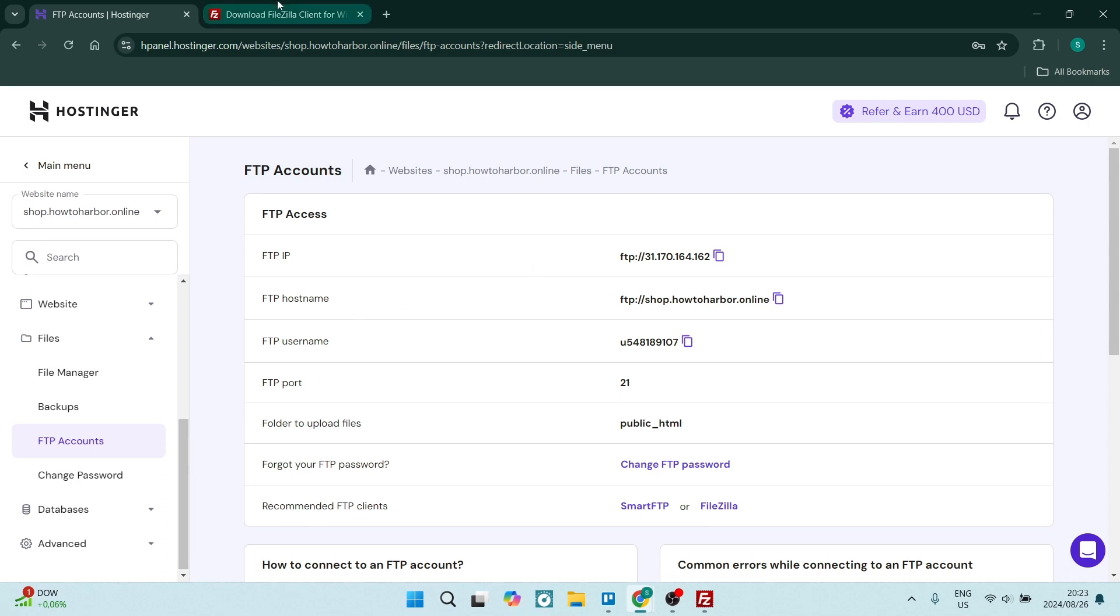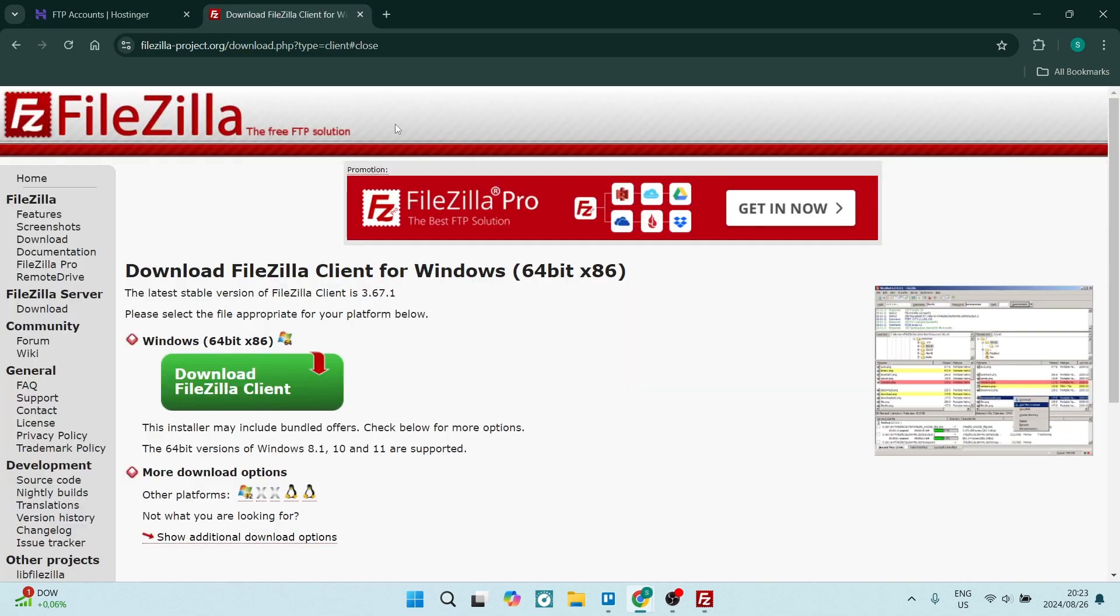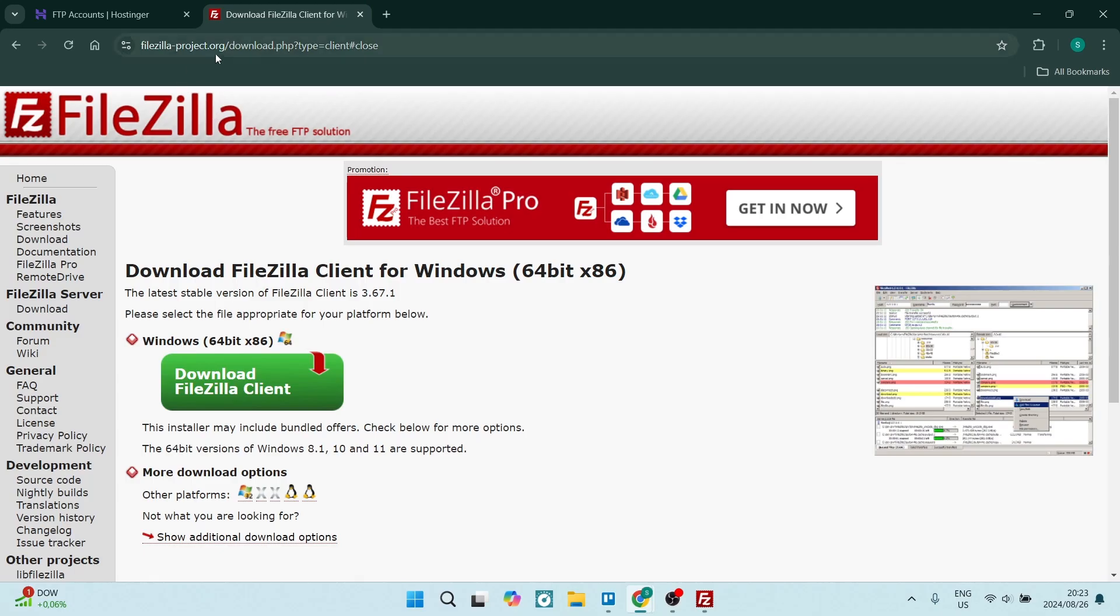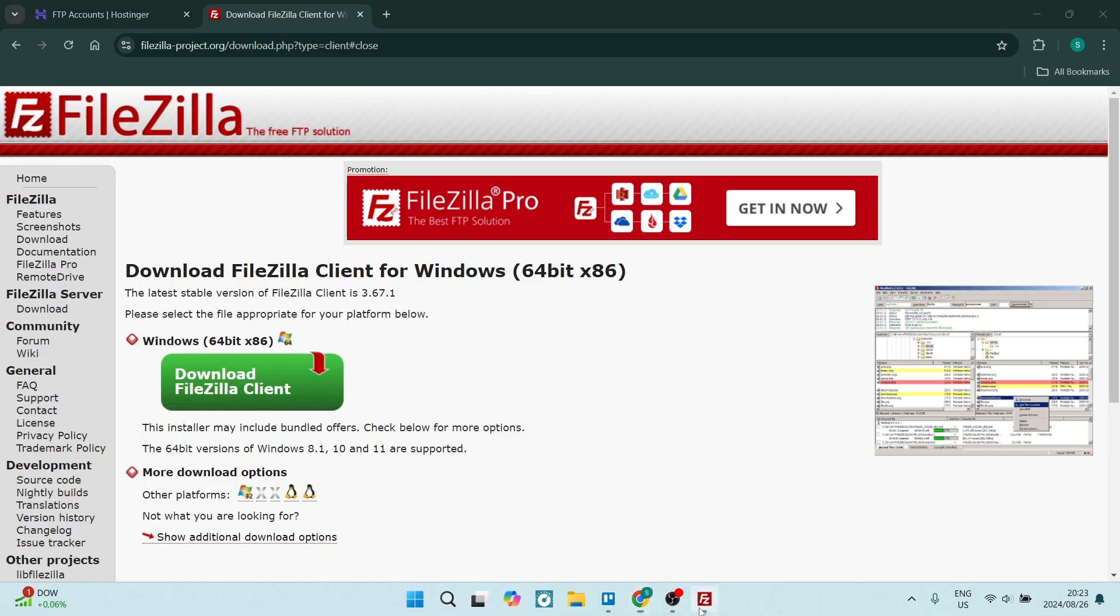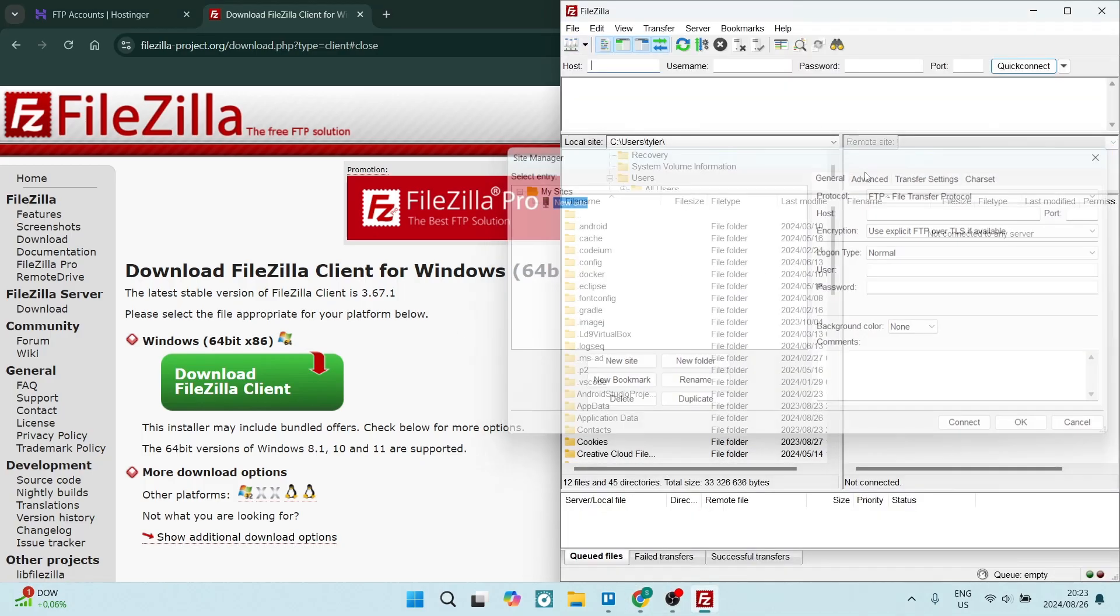The next thing you want to do is open up a new window here and jump into FileZilla and you'll be able to download FileZilla. Now once you download FileZilla, you'll have this application. This is what the application looks like.